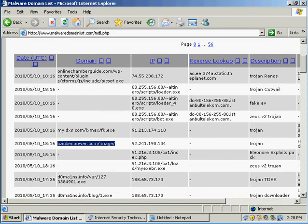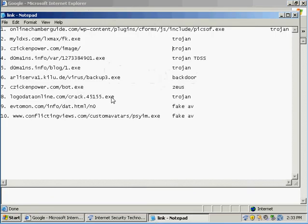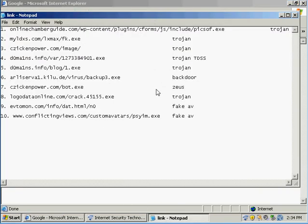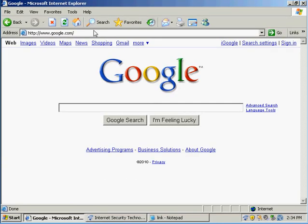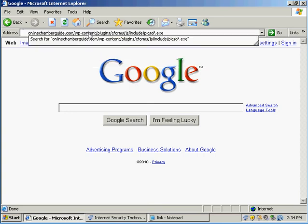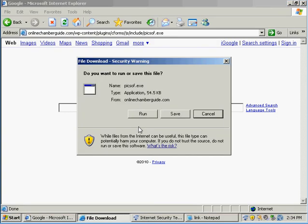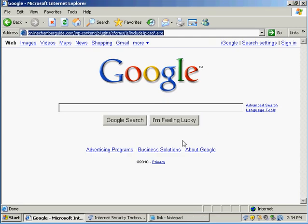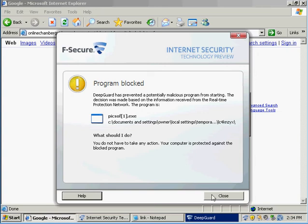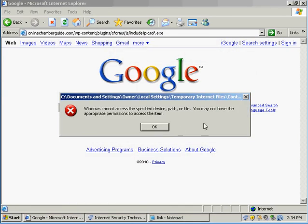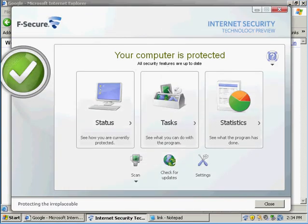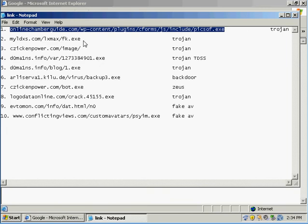Okay, we're done getting the links. I got 10. Most of these are trojans and fake AVs. These are zero day threats that probably came out like an hour or two hours ago. Okay, this one gets blocked, so number one gets blocked by Deep Guard. This is good.